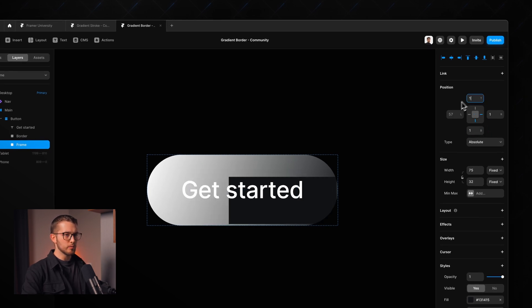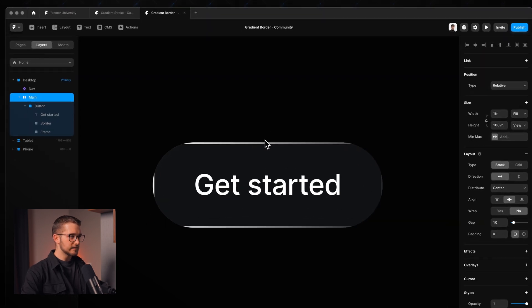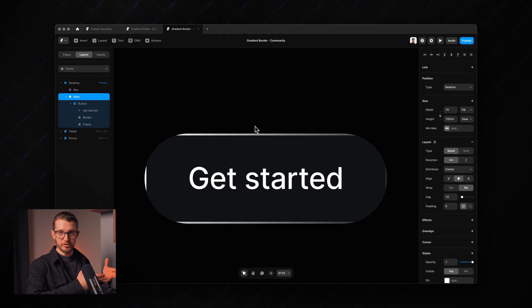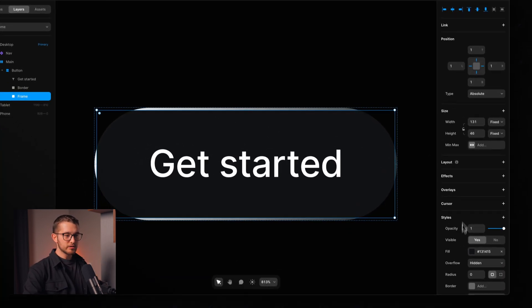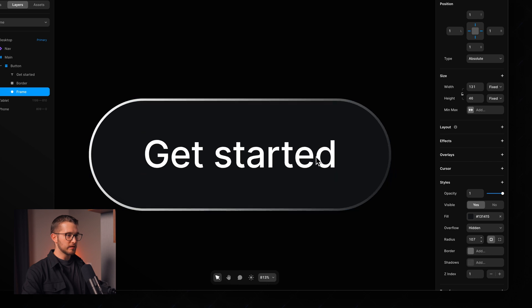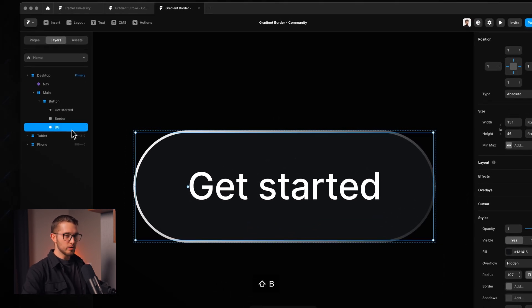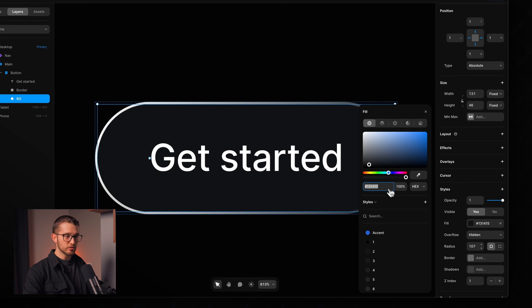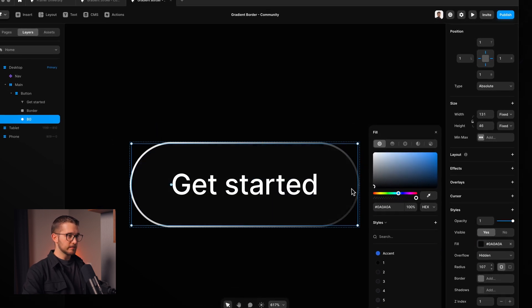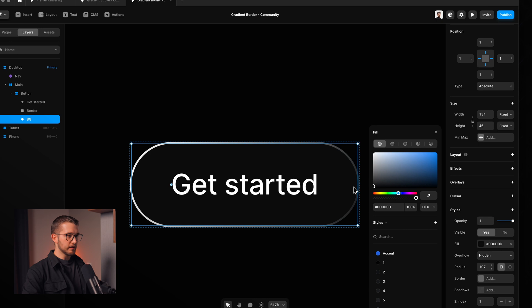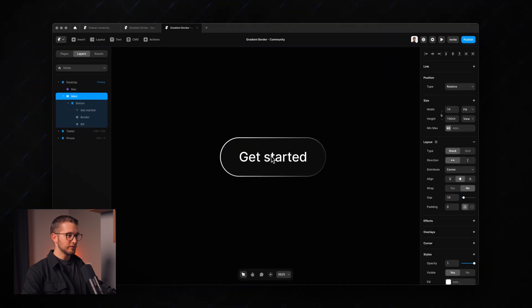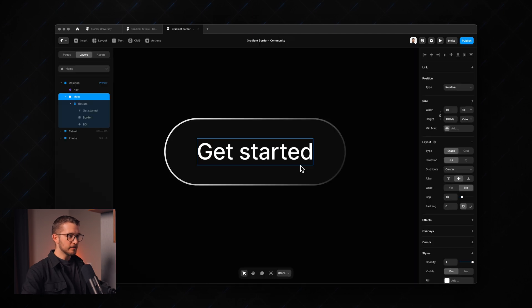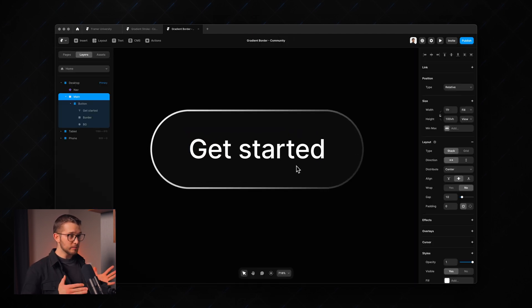So instead of having zero values here we're going to have something like one or two. I'm going to try one first. And so now as you can see it has this little gap here where we basically see the border that we've just added. So now what we can do is we can just round this corner. So it is perfectly rounded now and this frame will be the BG. So the BG color of the actual button will be controlled from here. So maybe this button has like a little black color and it has this nice gradient border. So basically that's how we create a button that has a gradient border.